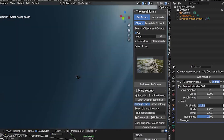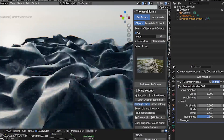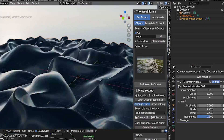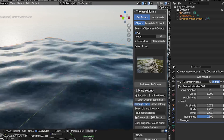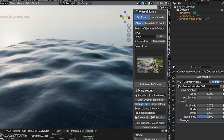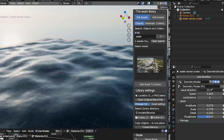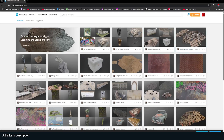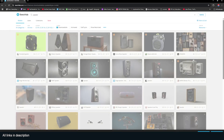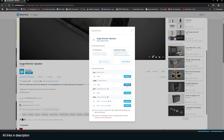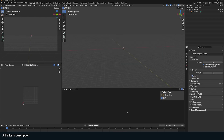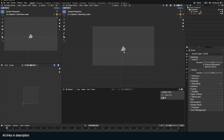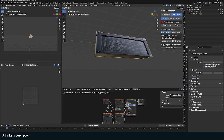So a scene that would take me hours takes me a few seconds because I'm not starting from scratch. And it's not just models you make yourself — for example, I can go to Sketchfab, search for something like a speaker, download it, and use it in a project, like this.